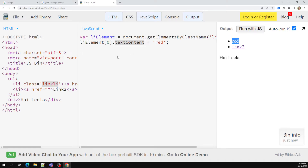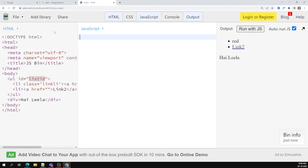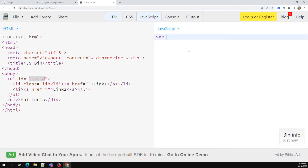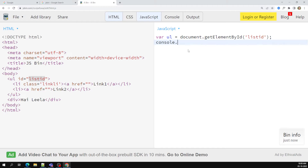Not only with the class name — for example, if you are having an id like id equal to 'list-id', you can also capture an element using the id. So: ul = document dot getElementById — this time you use only the singular 'element', not 'elements' — getElementById of 'list-id'.